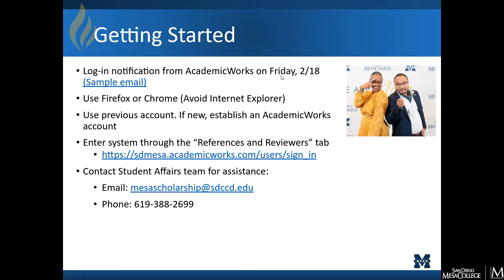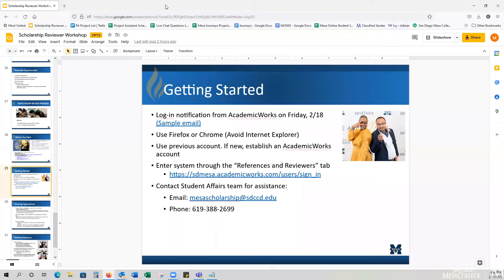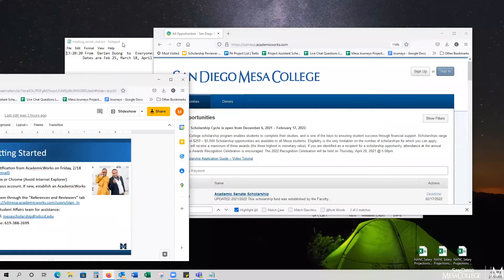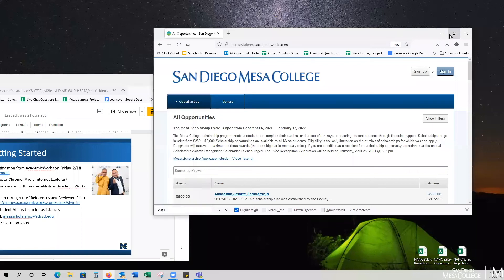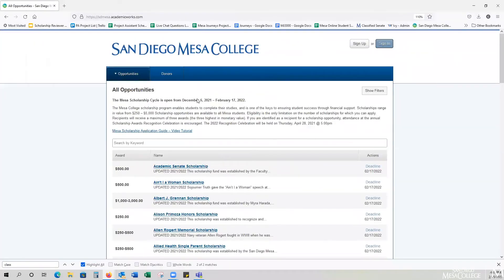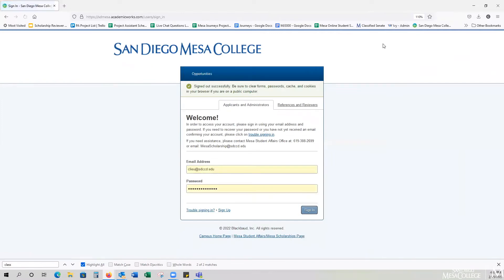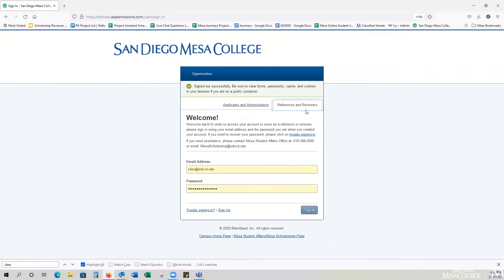I'll go ahead and share the system with you. This is the login page. Once you click on that login link in the email, it'll take you to this page where you can sign in or sign up. In my case, since I have an account already, I'll be in the sign-in section. Again, you want to click on the References and Reviewers section to log in.